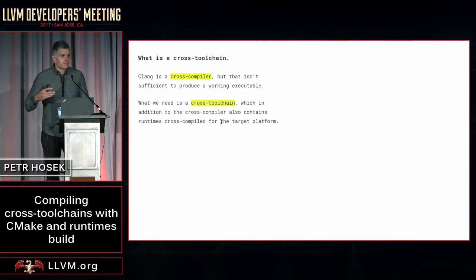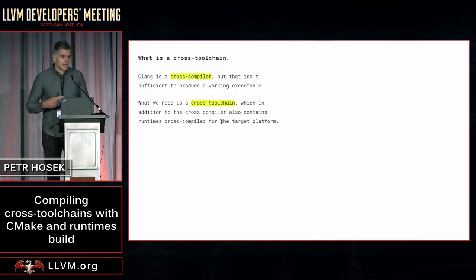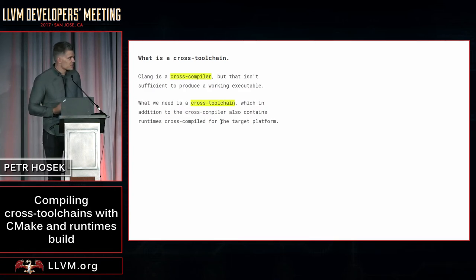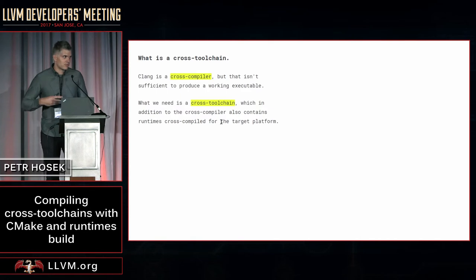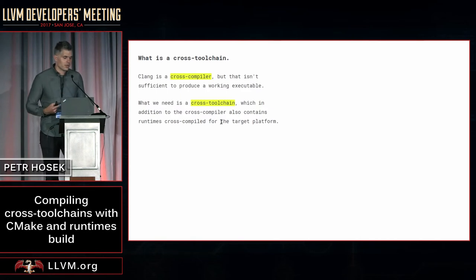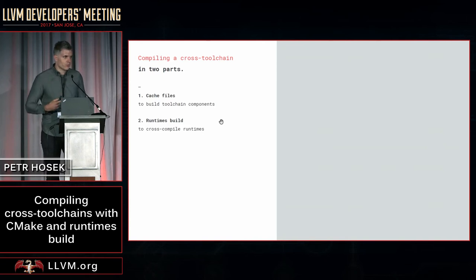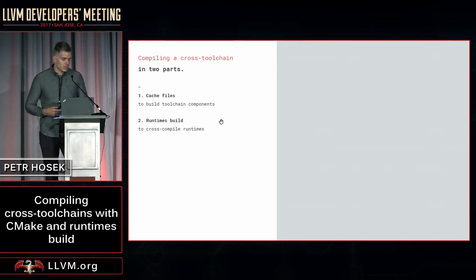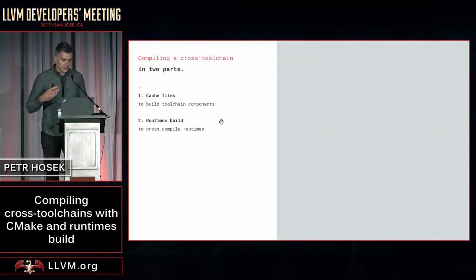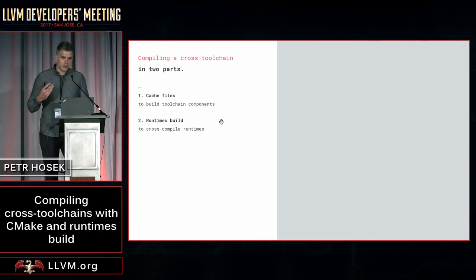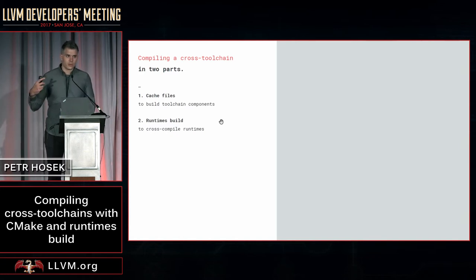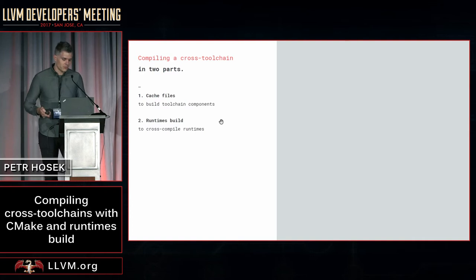However, producing these cross-toolchains in the past has typically been a very cumbersome process, and it often required a lot of ad hoc scripting. What I'm going to show you is how to produce a complete cross-toolchain using CMake cache files and your runtimes build, and I'm going to do this completely within LLVM3 using these recent improvements.